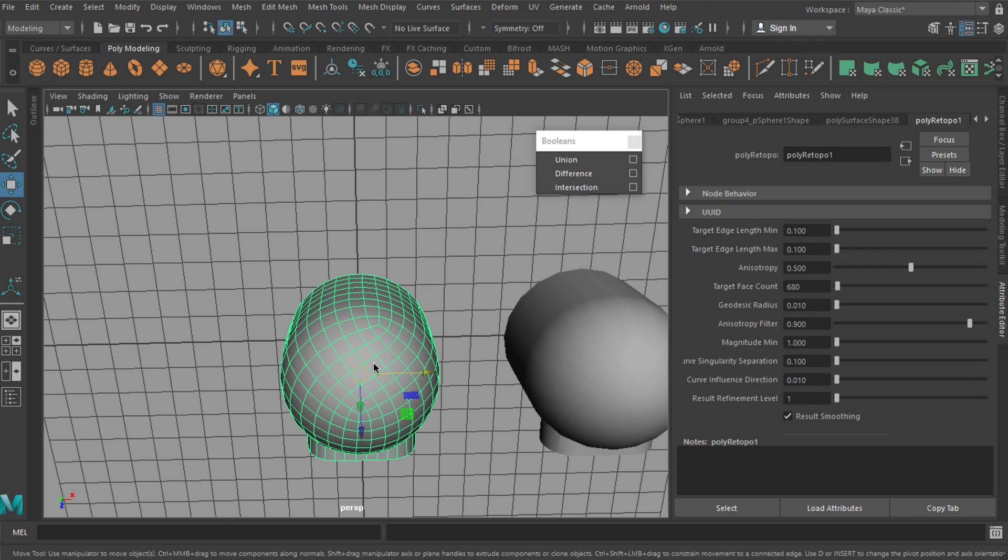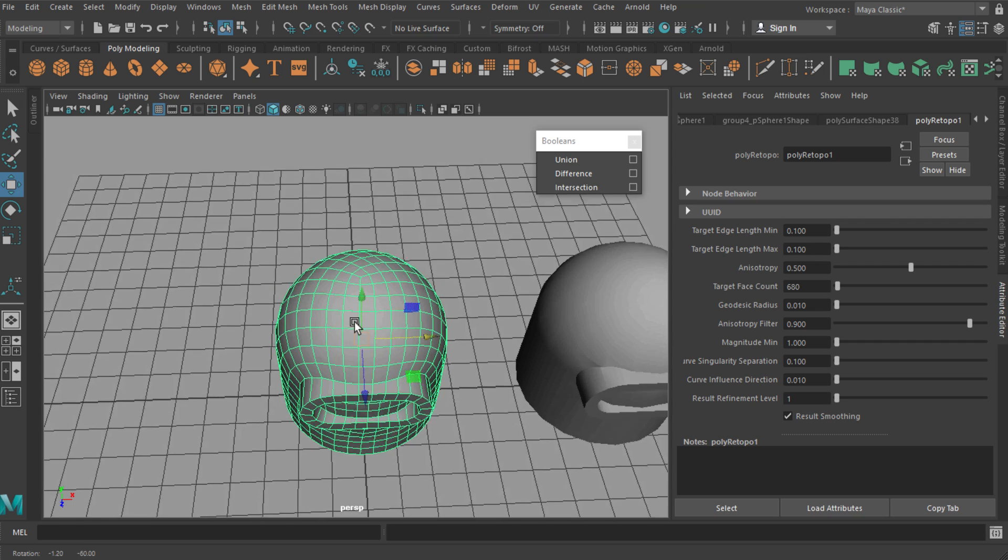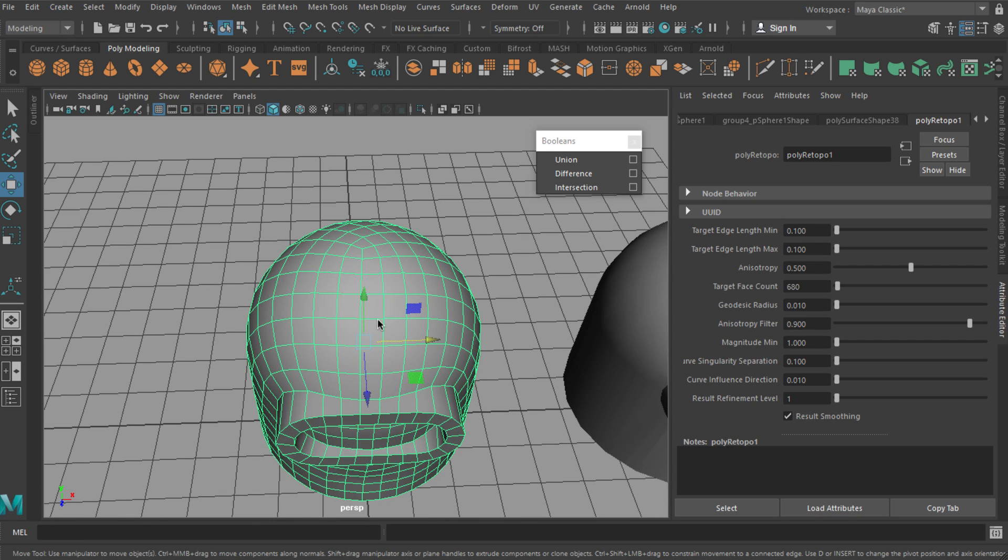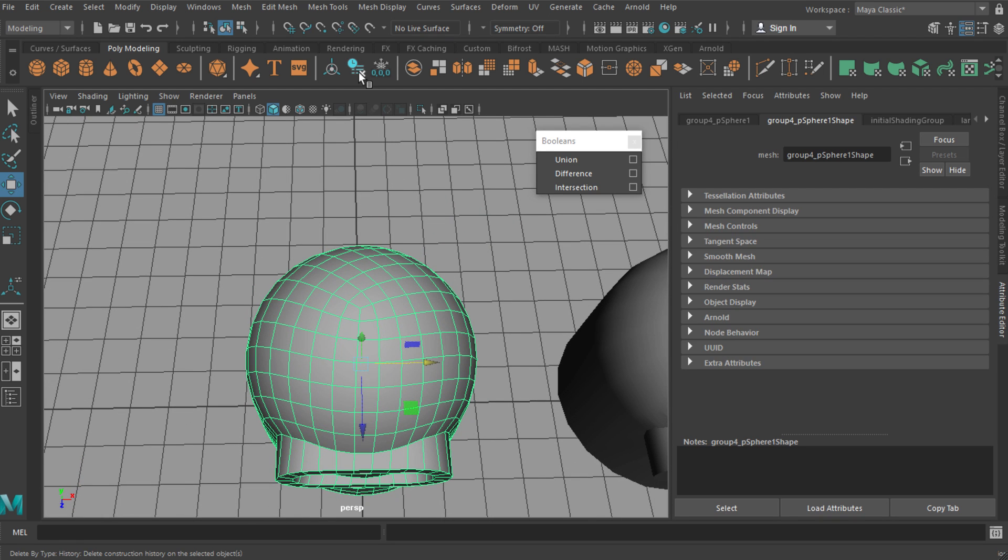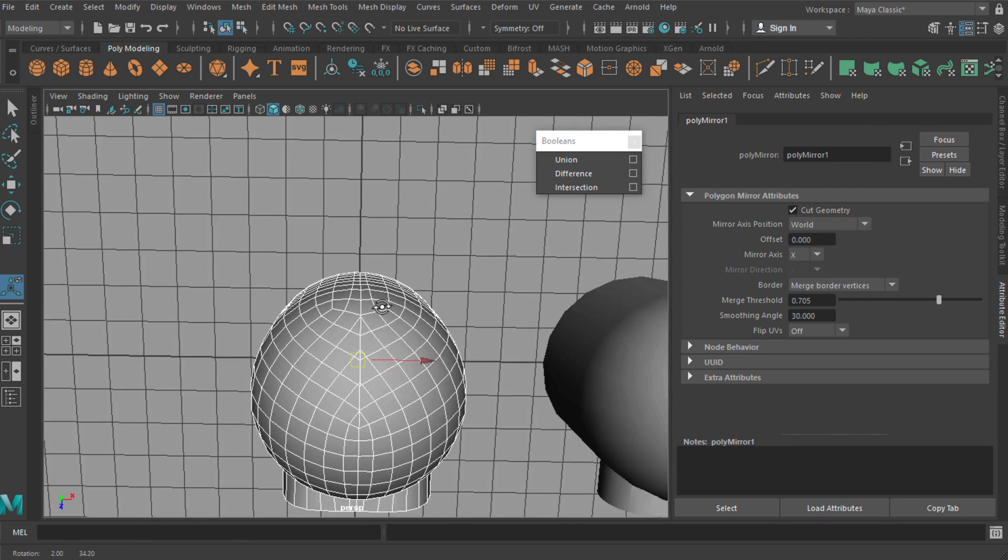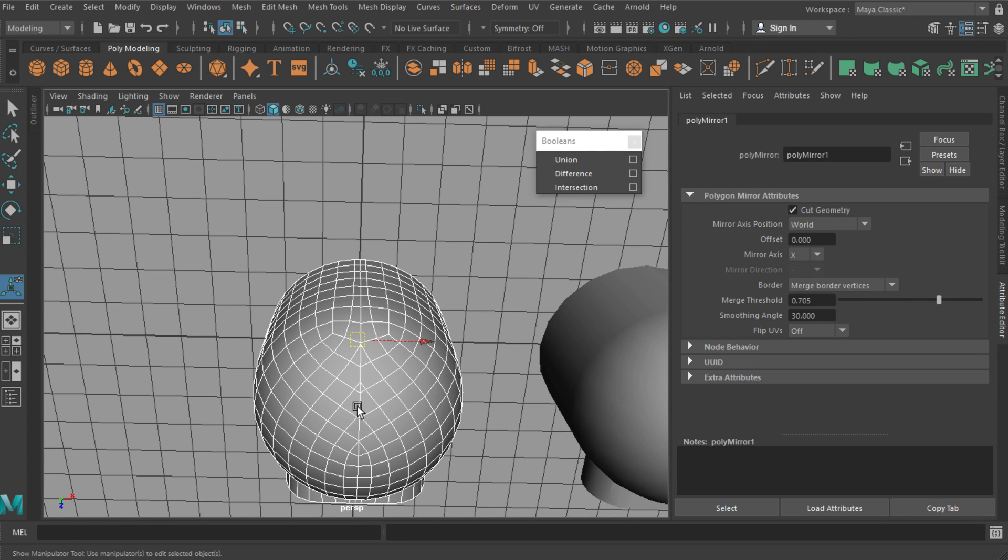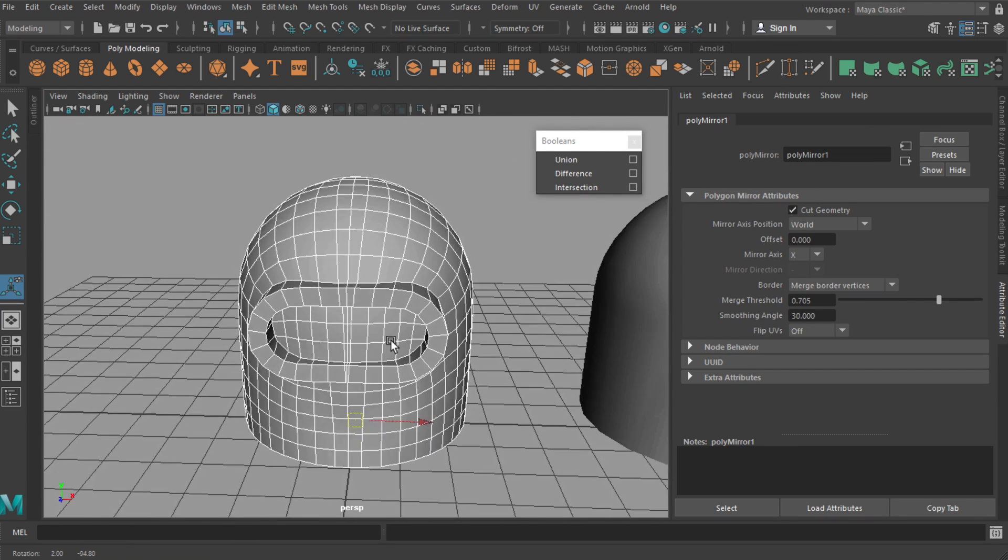Now there's nothing technically wrong with this—it's still quads, it's still fairly neat—but it's not very clean or professional. What I can't do as well is delete its history and use the mirror tool, which I've used previously, because I get this weird pinching down the center. So there's actually a way to get around this, and I'm going to demonstrate on this second object here.